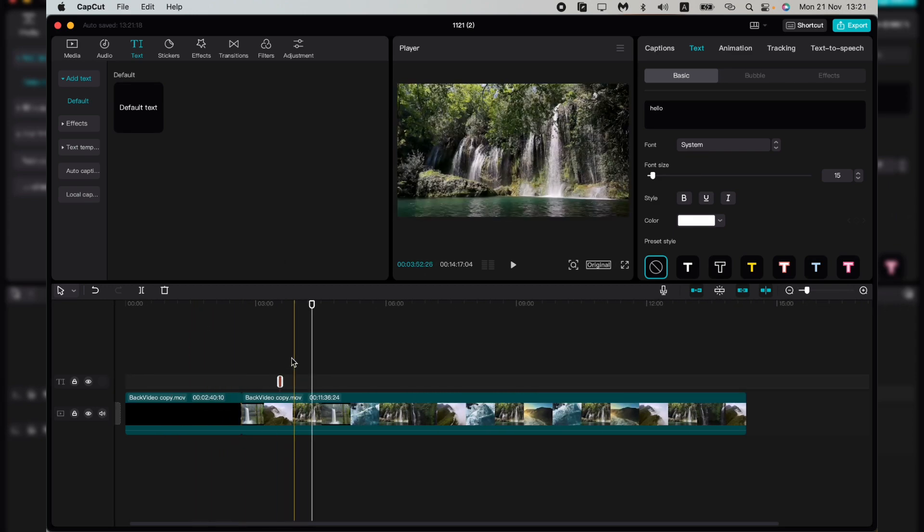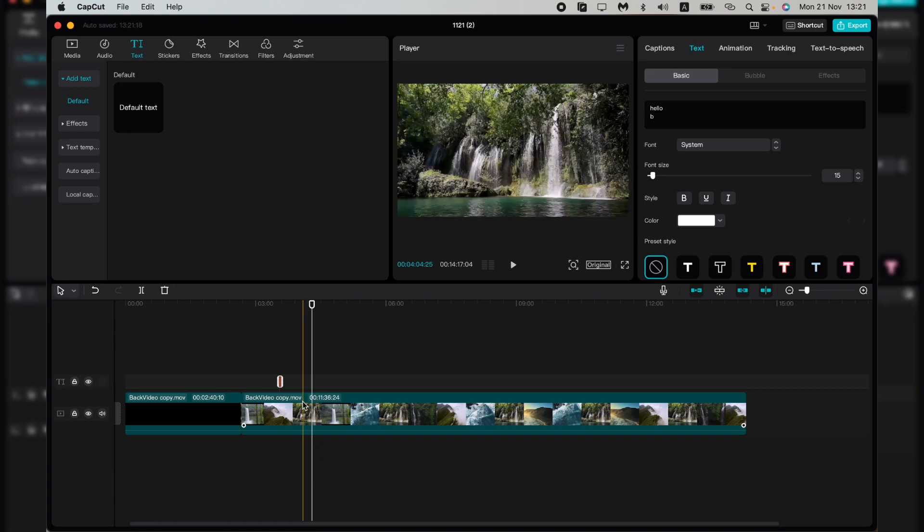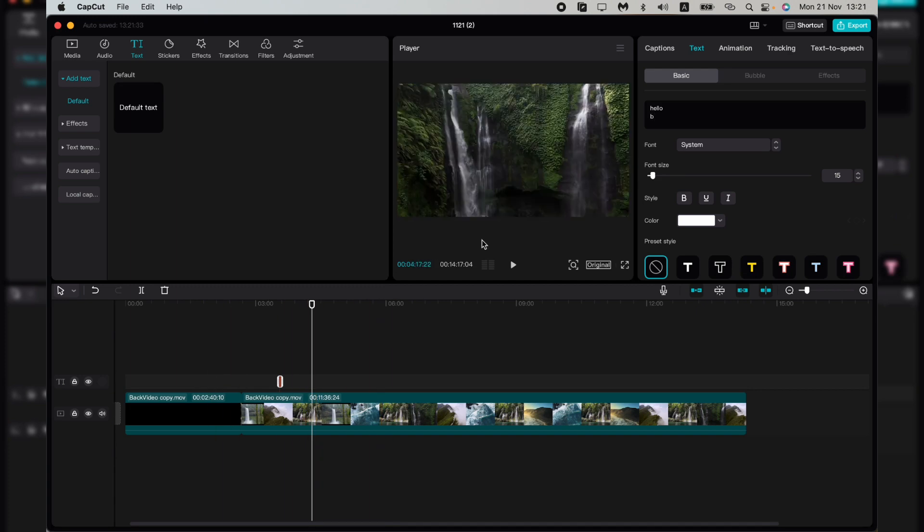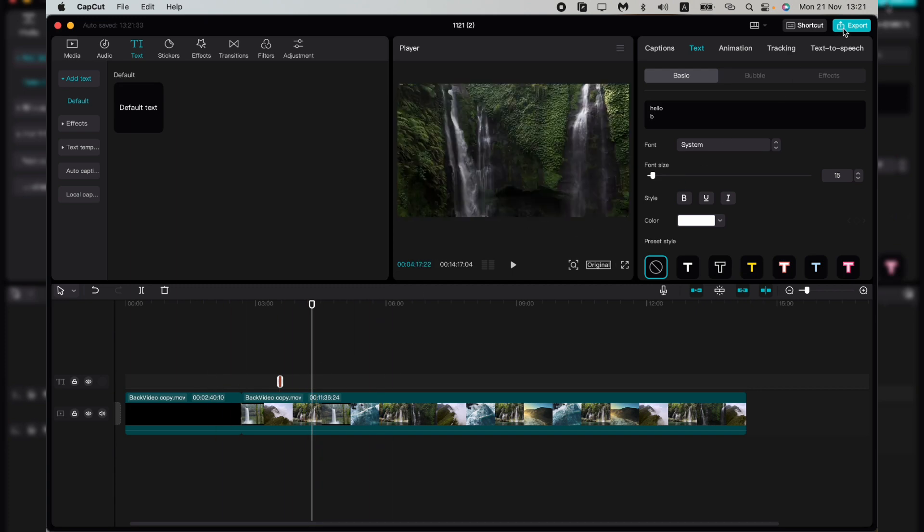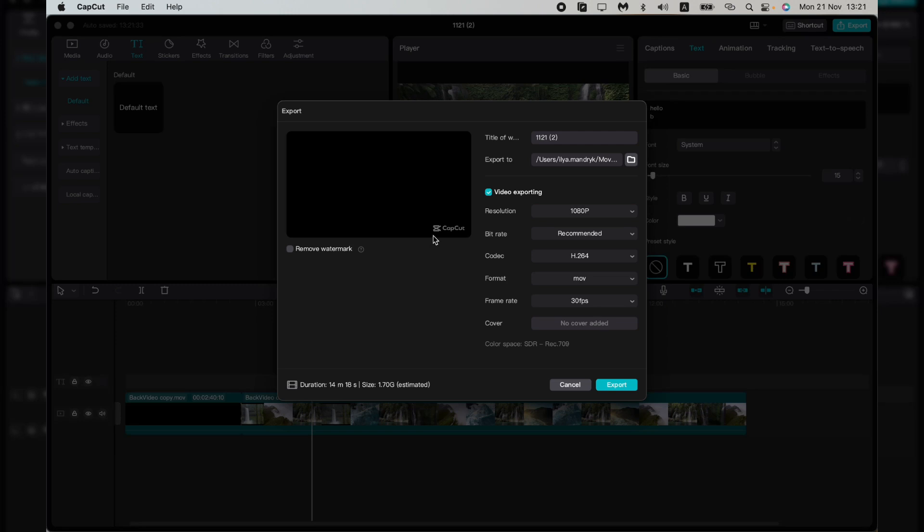Now click on the export button and here we can see that the CapCut watermark will be added automatically.